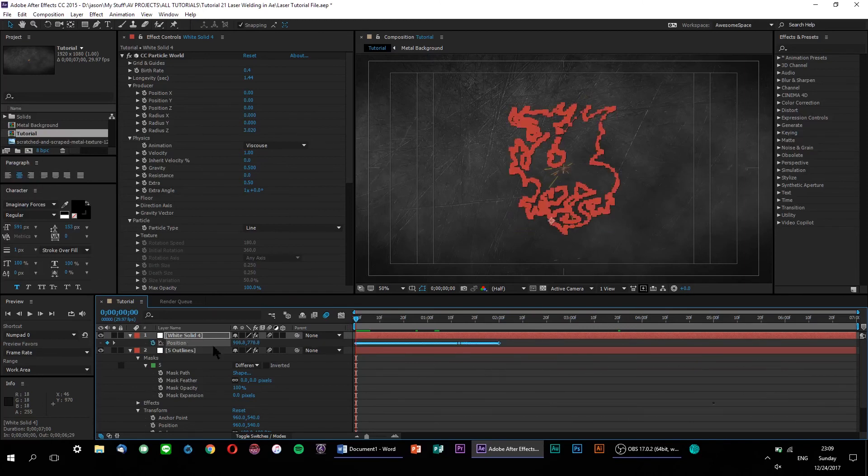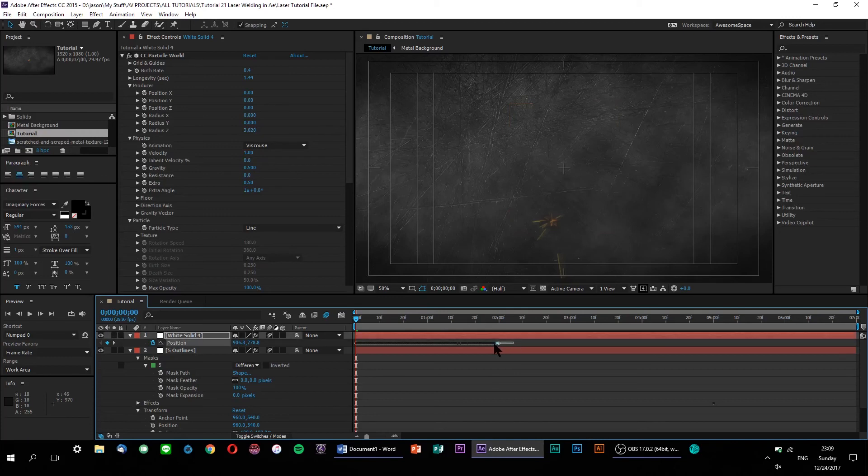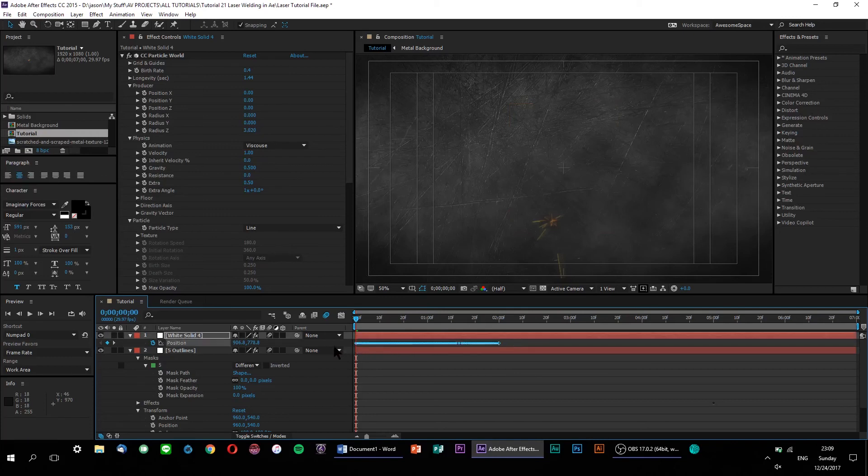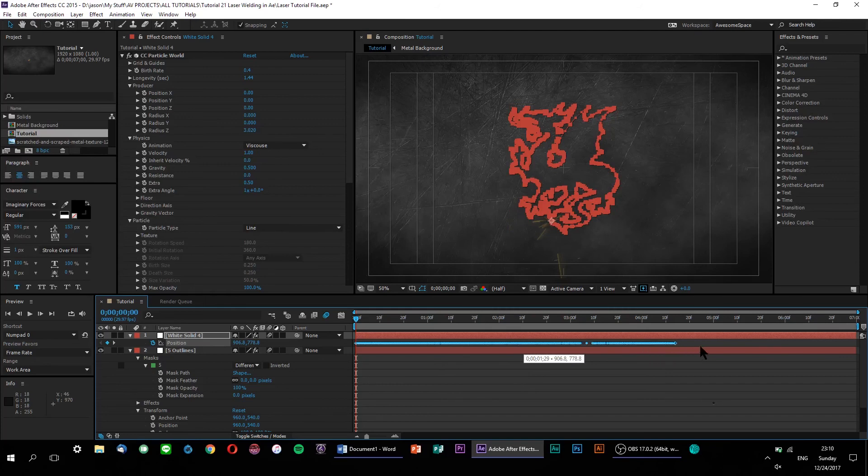Once it's done copying, we need to make sure that our new position keyframes match up with the tracing animation that we did on our saber earlier. Otherwise, the sparks won't follow our energy laser as it's being traced onto the screen. Go ahead and select all of the keyframes that After Effects just created. To stretch them out with equal spacing, all you have to do is hold down the Alt key, click on the last keyframe, and drag everything out. Now, both our saber and our sparks are perfectly matched up.